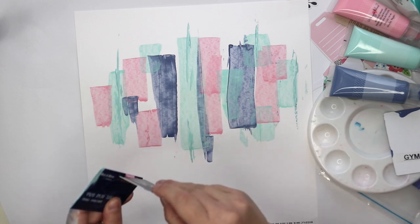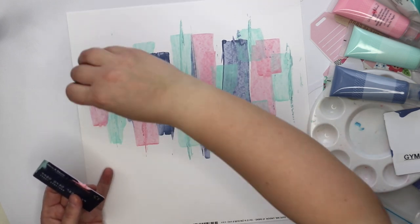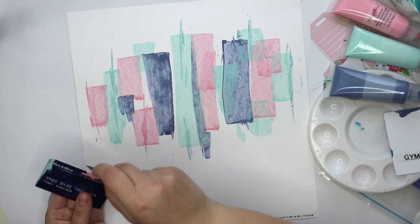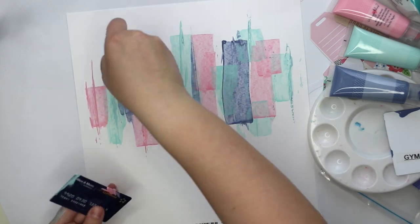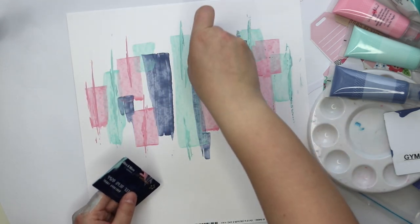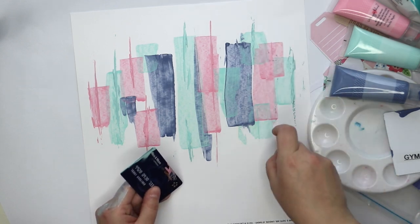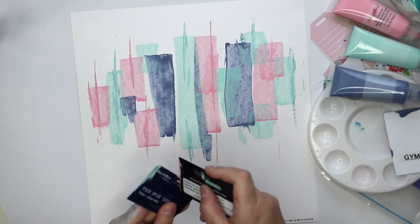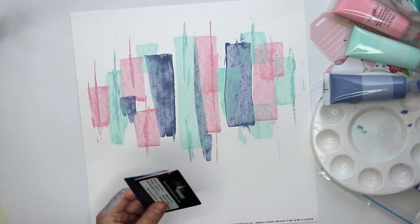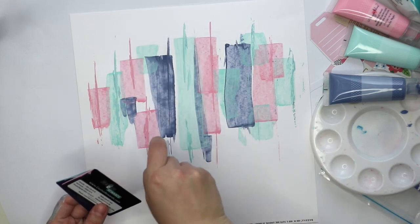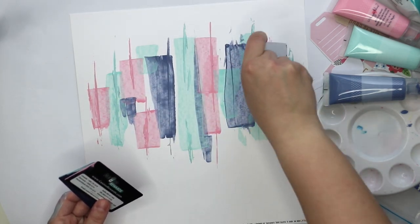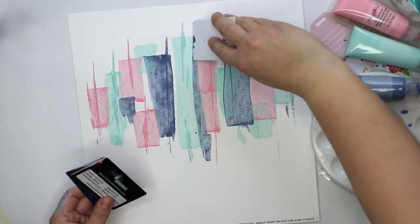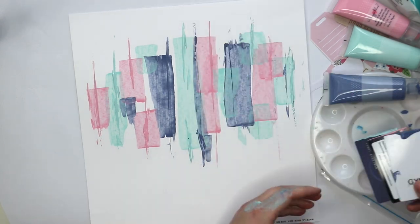But it still keeps the background really calm because all those lines and all those paint stripes are going to the same direction. It's a little different but it makes a huge difference to what I first did with the squares.